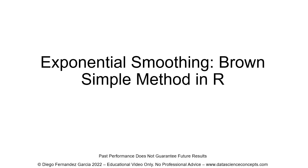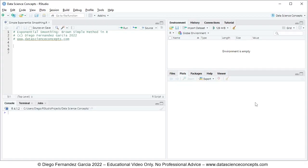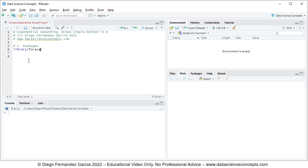Let's go into RStudio. The first step is we need to load the corresponding packages, so we comment this as step one: packages. For loading packages, we use the library function and within it the name of the package. For this video, we'll be using forecast for the exponential smoothing method.